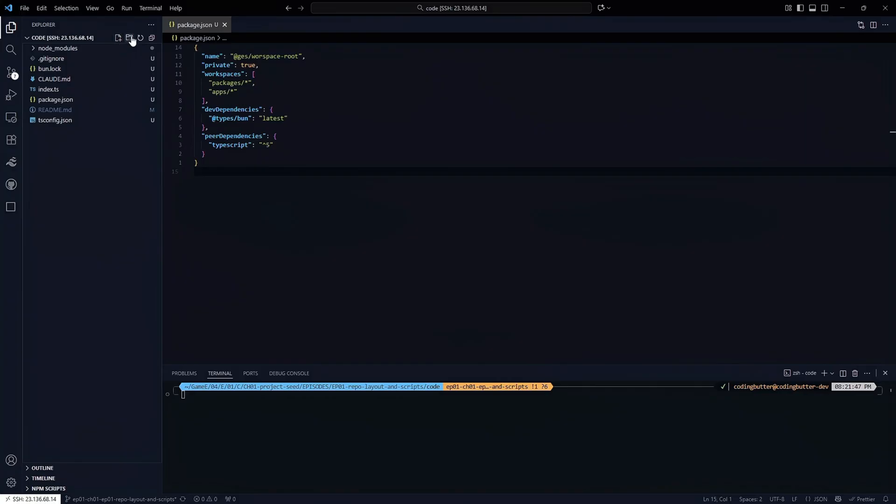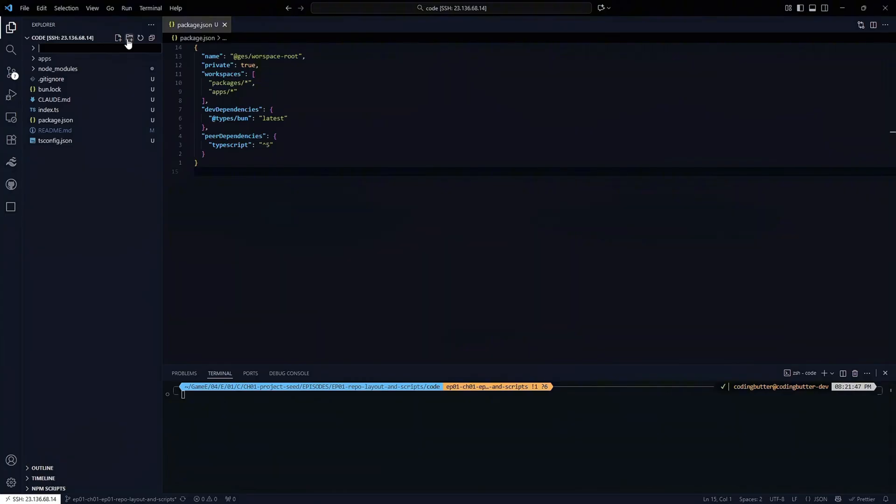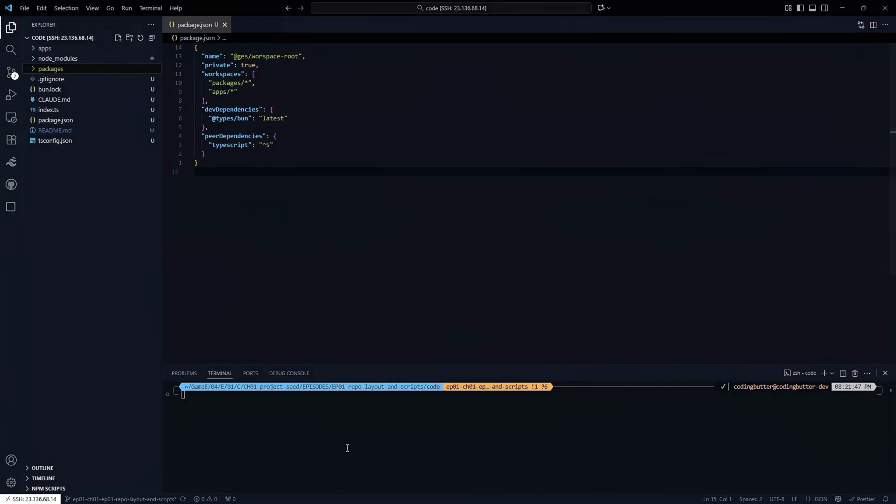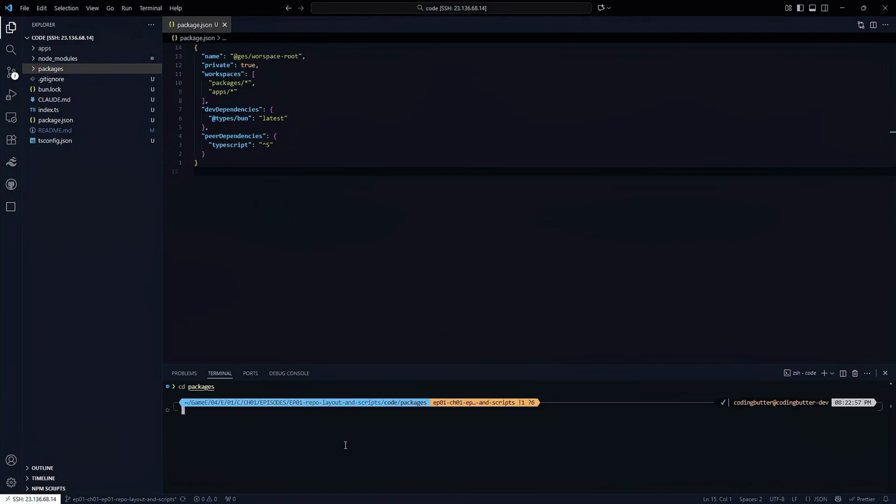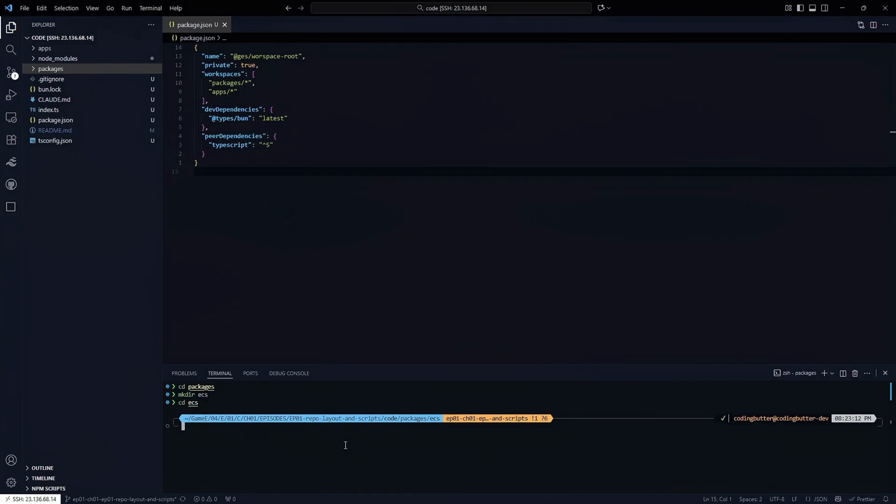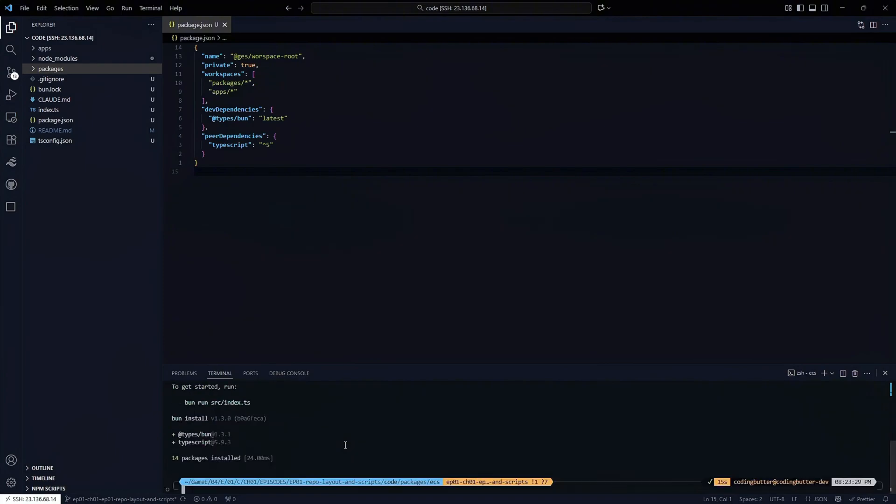Let's create those folders. We have apps and packages. We can start creating these different packages and applications. I'm going to CD into packages and make a directory called ECS, which will be our entity component system. I'm going to CD into ECS, run bun init. We'll create this as a library, give it the name GES slash ECS. The entry point is going to be in the SRC folder, index.ts.